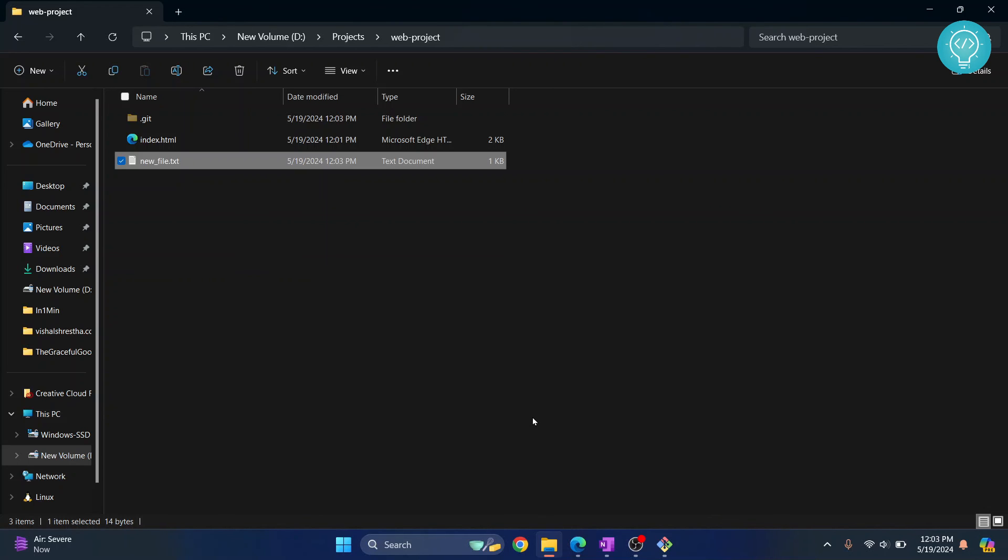If you want to learn more about Git, check the link in the description. It will show you a lot more about Git. If you have any questions let me know in the comments below.